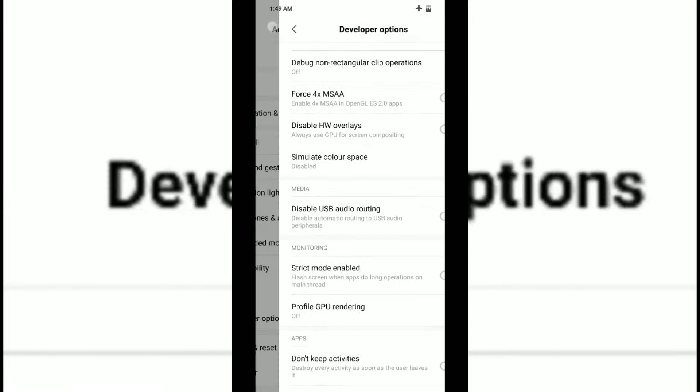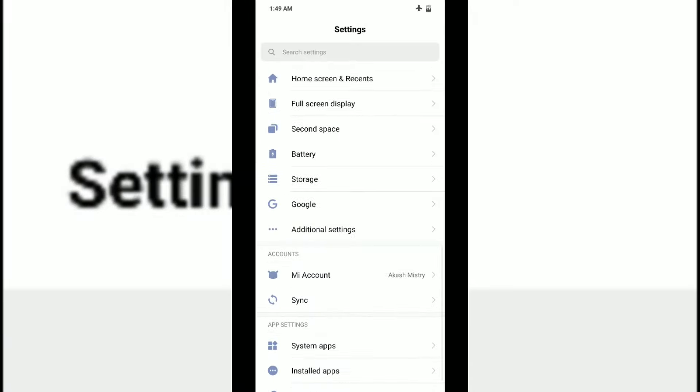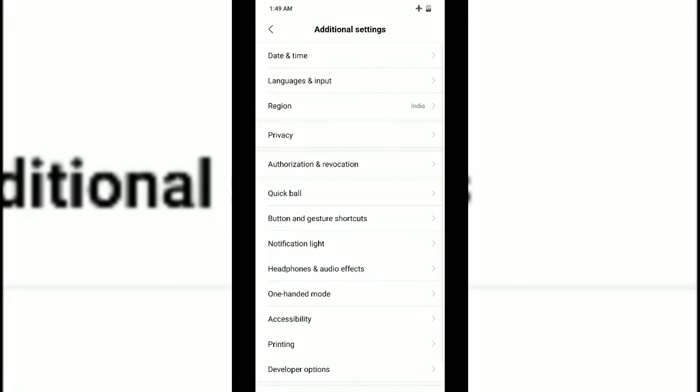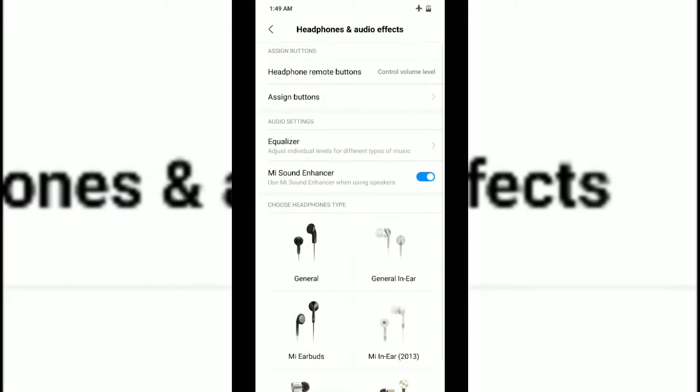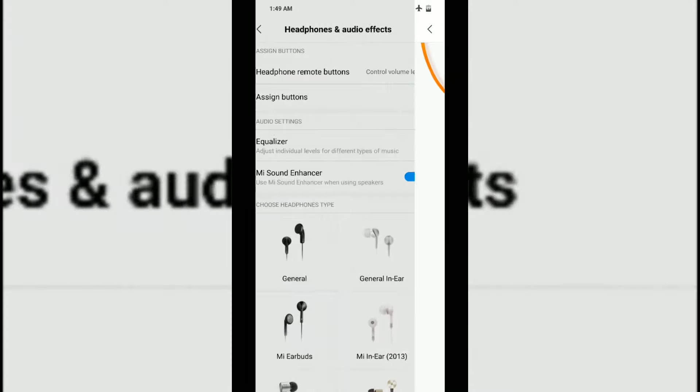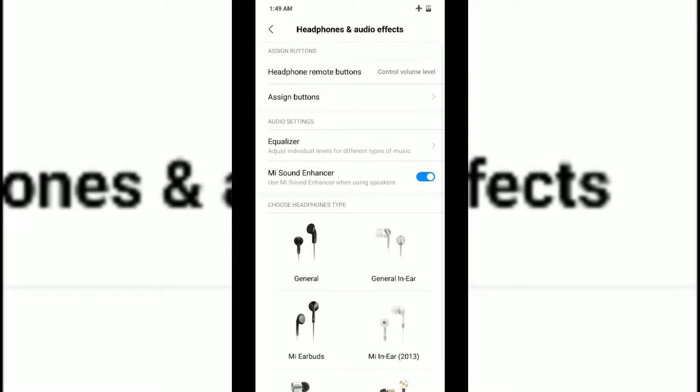Now going into another thing - lots of phones have different equalizers for headphones, but MIUI has something called Headphones and Audio Effects. For best effect, you have to make sure you've done all your settings. You can configure headphone remote buttons as per your need and assign buttons as required.